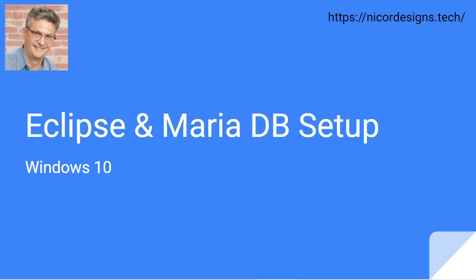In this tutorial we will be setting up a JDBC connection profile to the MariaDB database so that we will be able to access the databases and tables from within Eclipse.